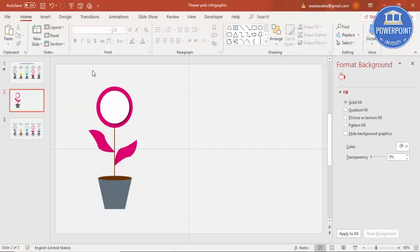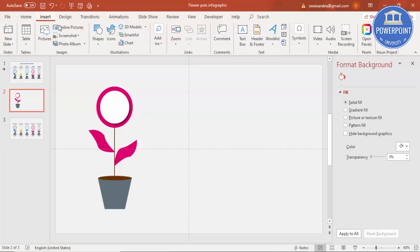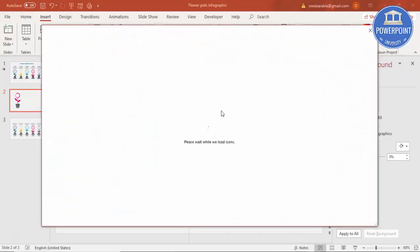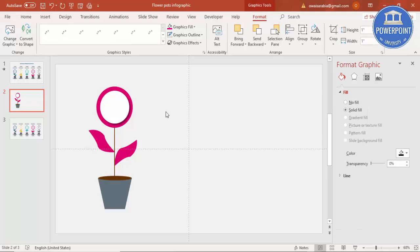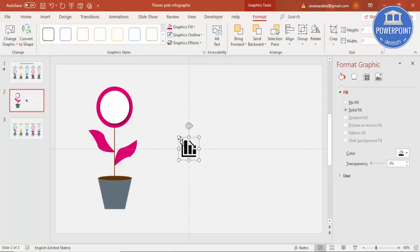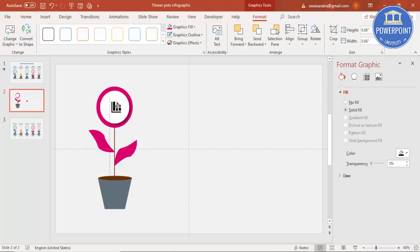If you have icons, go to Insert > Icons and select any icon and add it there. Reduce the size and put it exactly in the center.